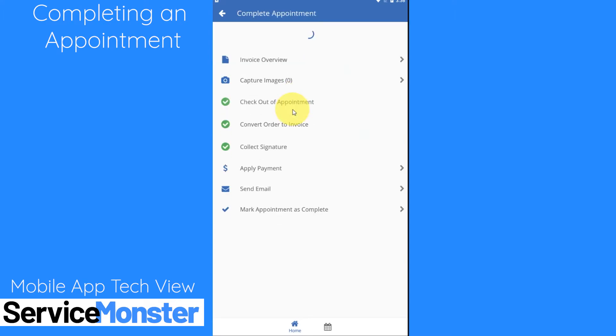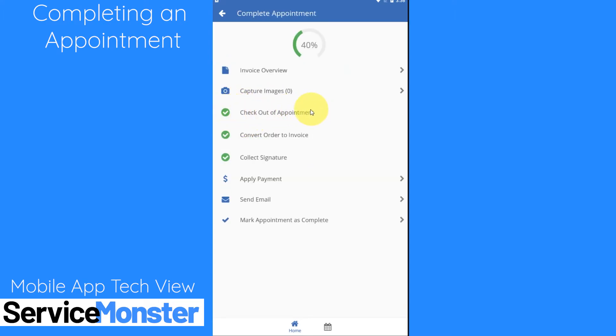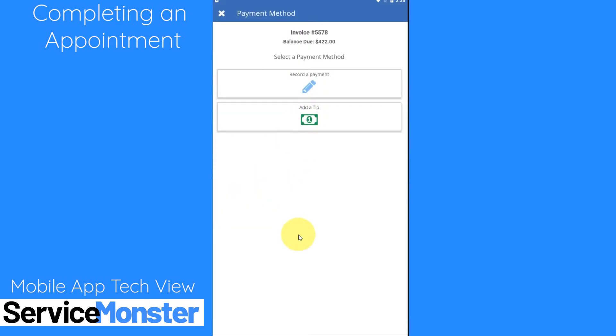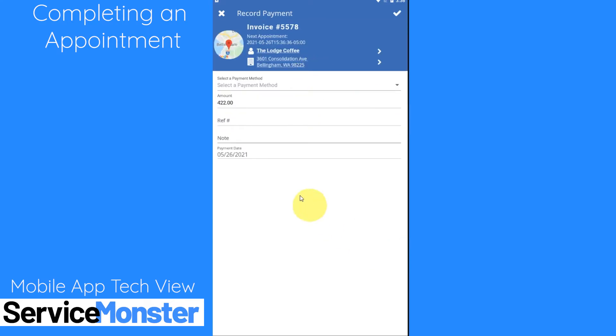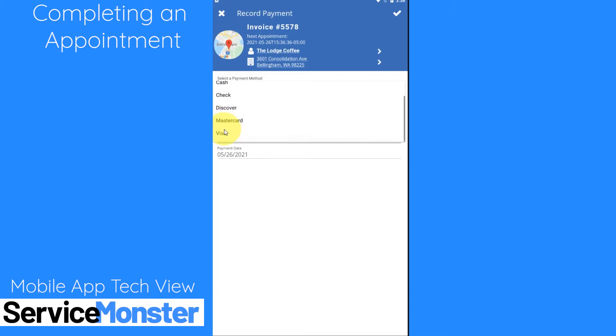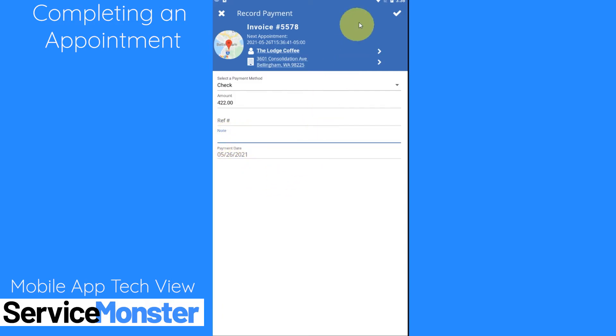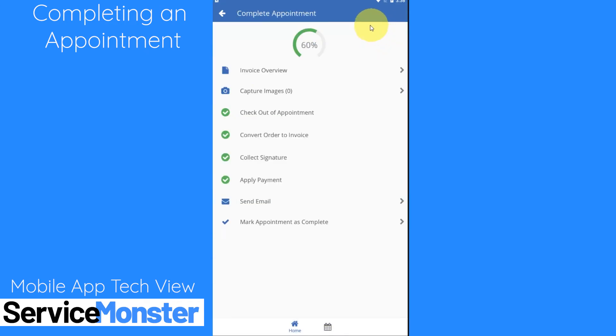You can check out of your appointment so that will basically click the checkout button for you. You can apply a payment so if you do have integration set up with Authorize.net or Stripe you'll be able to run a credit card payment right through here on the mobile app. Otherwise you'll simply collect your payment however you usually would and you can record it in here. So we can pick a payment method. Let's just go ahead and say it's a check. You can adjust the amount paid, give it a reference number and give it a memo here. Then when I click on my check that is going to be saved.